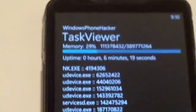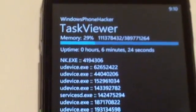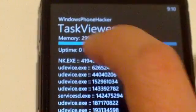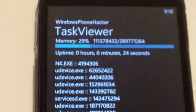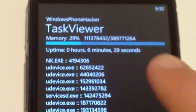As you can see, up at the top we have the memory load percentage, and then of course the memory used out of total physical memory, and then underneath that we have the uptime.